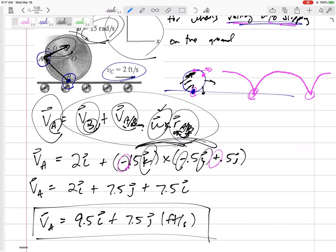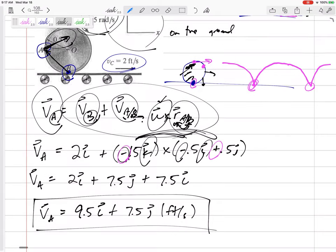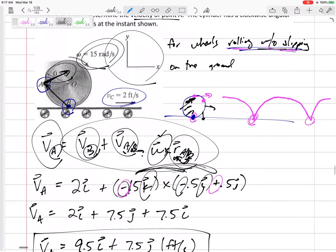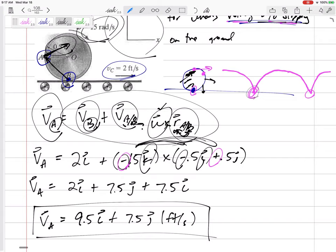So point A has a velocity of 9.5 in the i-direction and 7.5 in the j-direction — at a weird angle I don't think I could have guessed or visualized. To summarize: for wheels rolling without slipping on the ground, the velocity at the contact point is zero. On a conveyor belt, that contact point velocity equals the belt speed. Rolling without slipping is a good time to use the relative velocity method. And remember, this is very different from a wheel simply rotating about a fixed center.